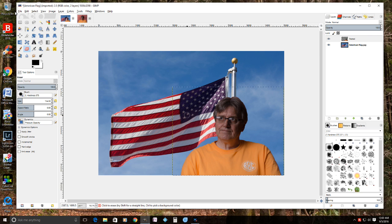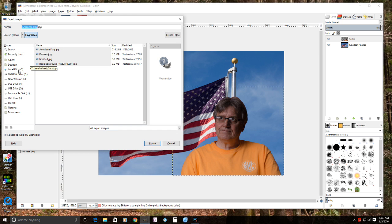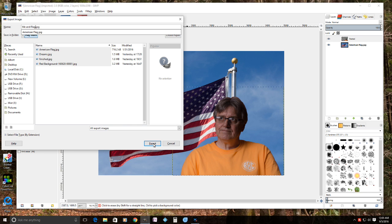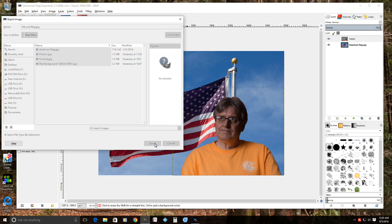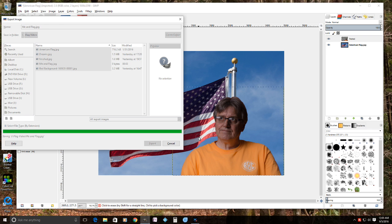Now we're going to save the file. In GIMP you don't use Save — you go to Export As and change the name of the file to whatever you want to call it. I'll call it 'me and flag.' Choose where the picture will be stored and hit the Export button. Then choose the quality you want — anything from 85 to 100 looks fine — and then click Export.